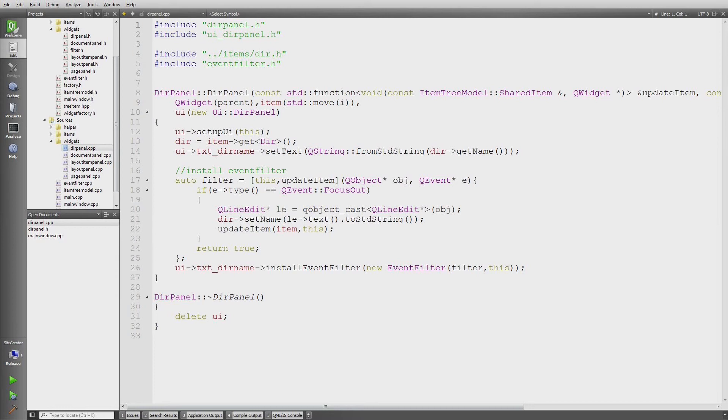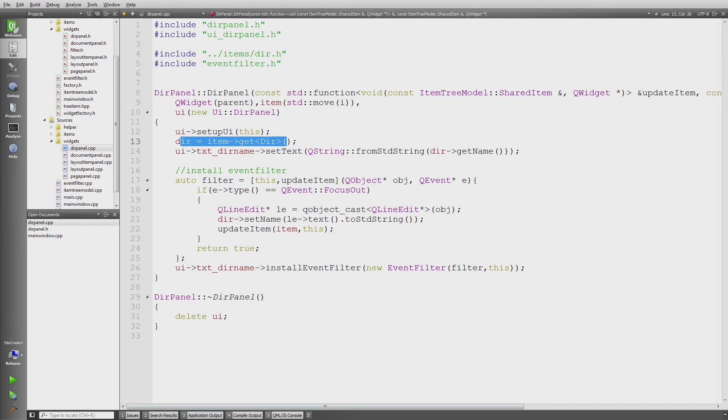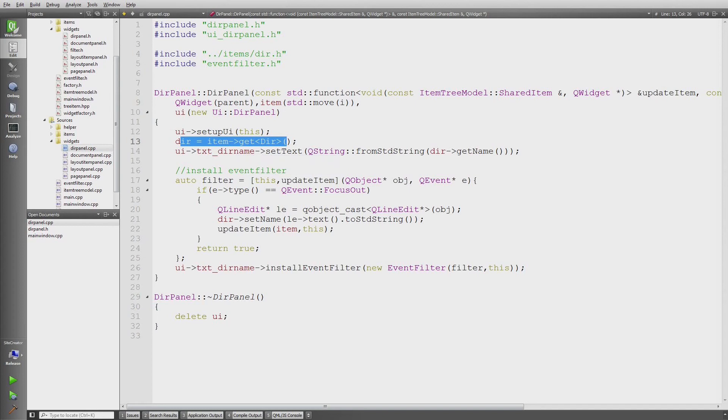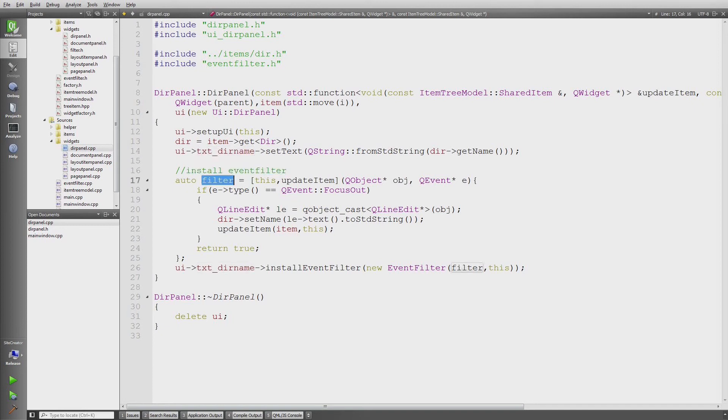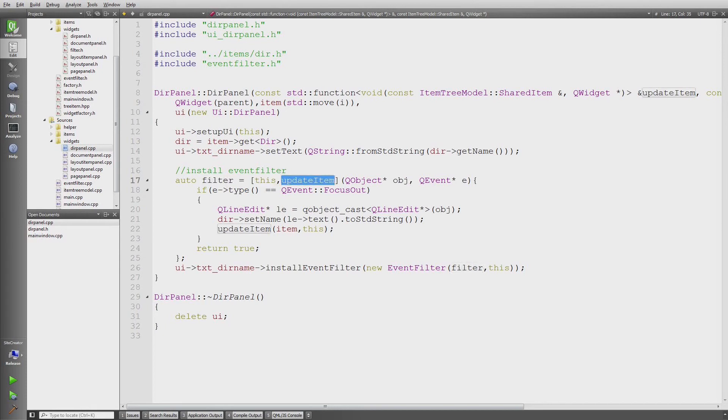Where you see I move the shared item into the item, then I just initialize the class. What I need to do then is to call setText on the actual line edit, and I need to install an event filter which I do via lambda. This lambda gets this pointer and the update item callback, and then this lambda is installed as an event filter with an event filter class.